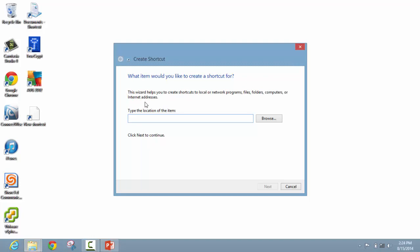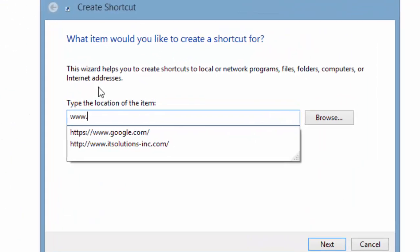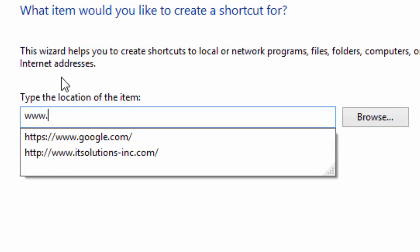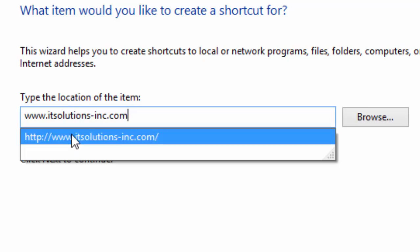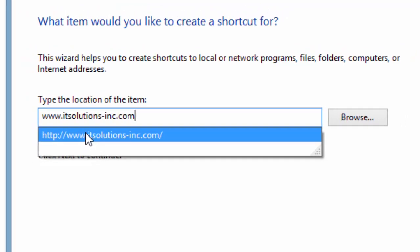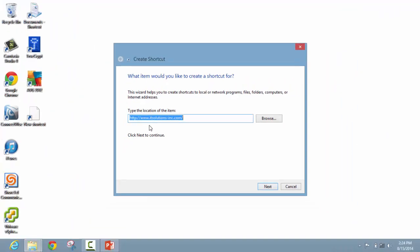In the open field, begin typing the URL for the website that you are going to. In our case, we will choose IT Solutions. You may notice as you are typing that the website appears below in a drop down box. If you have been to this website before, it will automatically populate. Selecting this will fill out the box for you.